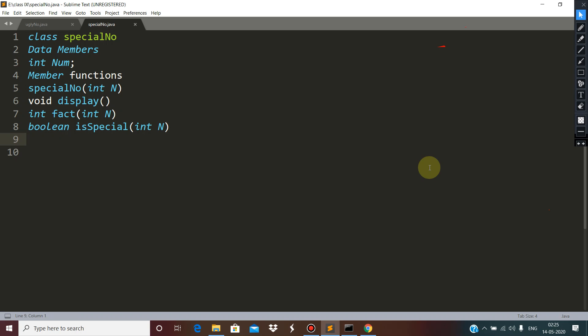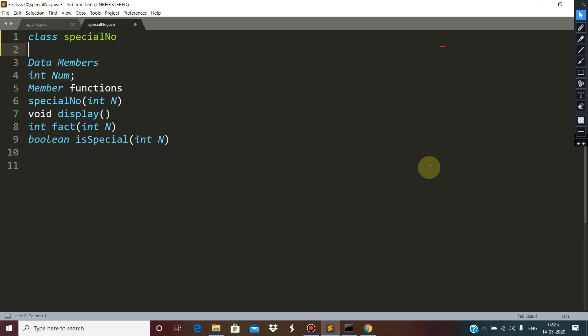In this video, we are going to check whether a given number is a special number or not by considering the following specifications. For example, 145 is a special number because the sum of the factorial of each and every digit of the number matches with the number.